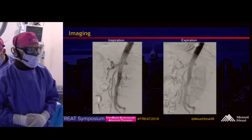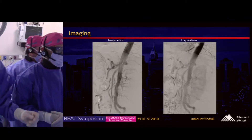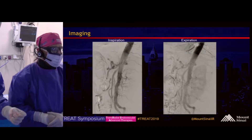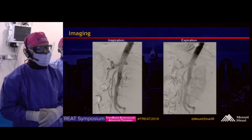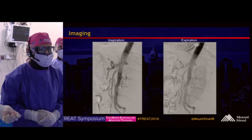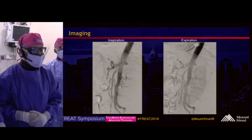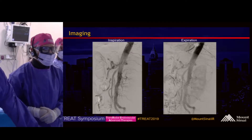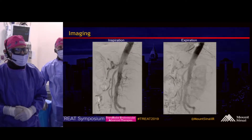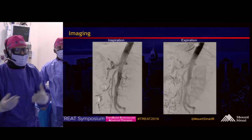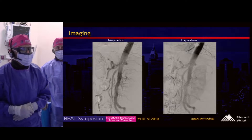On the angiogram done recently, about a week or two ago, you can see on inspiration and expiration there's no significant difference in the celiac — nothing really consistent with median arcuate ligament syndrome. But at the SMA, you can see a pretty moderate stenosis. And as mentioned, she has chronic abdominal pain, so this is what we're going to be evaluating.